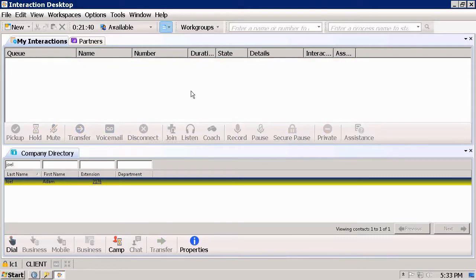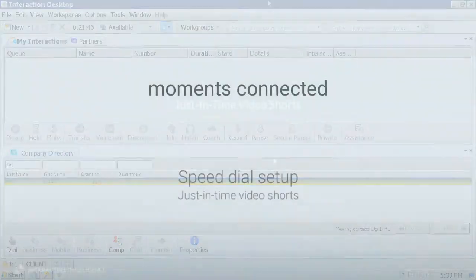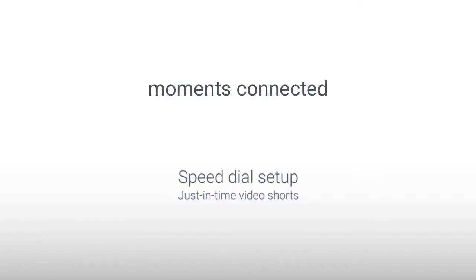This concludes our demonstration on using Speed Dial in Interaction Desktop. Thank you for watching.